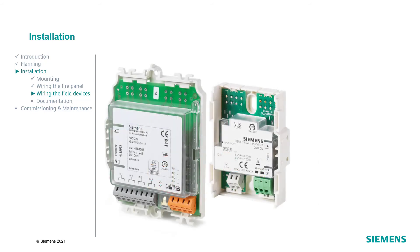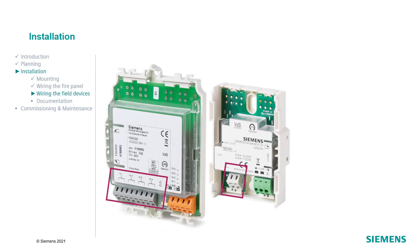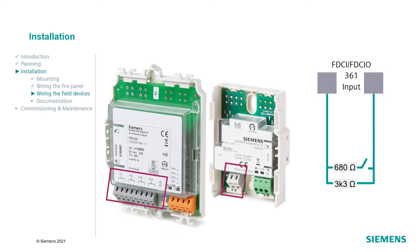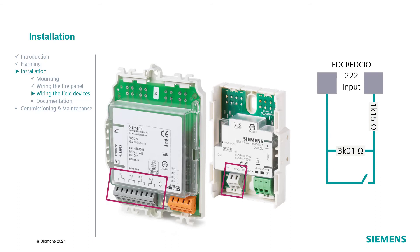And now we will go on with the connections of the I.O. modules. The inputs of the I.O. modules are monitored for open line and short circuit. In order to facilitate this, two resistors must be connected to the end of the input lines as shown in the following diagrams. The FDCI361 needs a 680 ohm resistor and a 3K3 ohm resistor. The FDCI222 needs a 1K15 ohm resistor and a 3K01 ohm resistor.